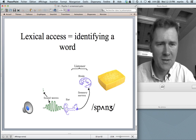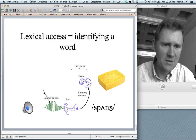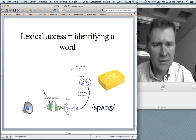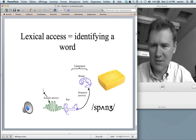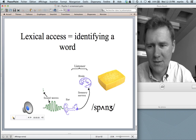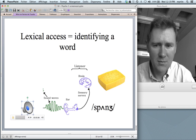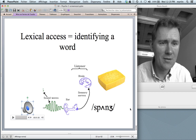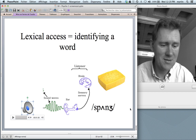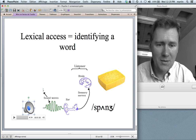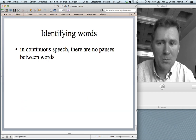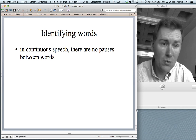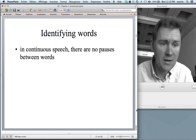Performing phonological processing and lexical access seems very trivial when you're in a situation where you listen to one isolated soundbite: 'sponge.' It's a lot more difficult when you're listening to speech in natural circumstances. Why? Because in continuous speech, there really are no pauses between words — you don't know where one word ends and the next one begins.